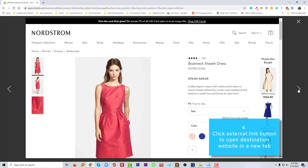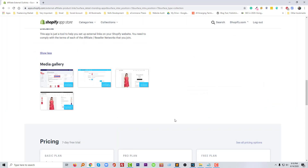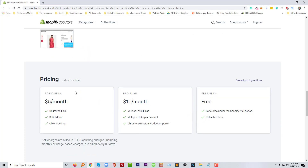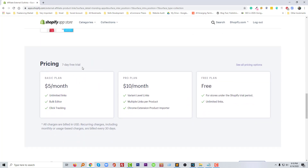Before adding the app, let me show you the pricing. Initially you can start with a seven-day trial. The Basic monthly plan is five dollars per month and includes unlimited links, bulk editor, and click tracking. The Pro plan is ten dollars per month and includes variant-level links, multiple power links per product, a Chrome extension, and a product importer.